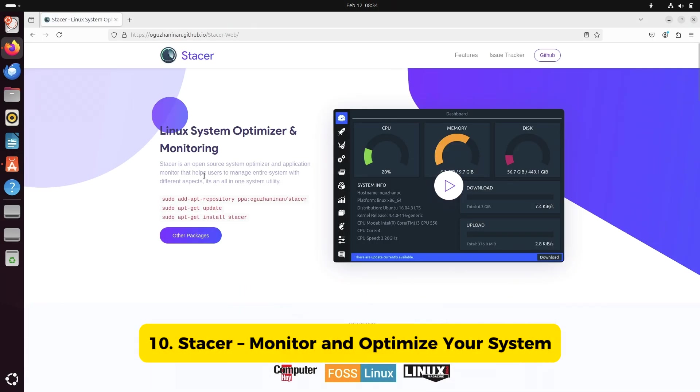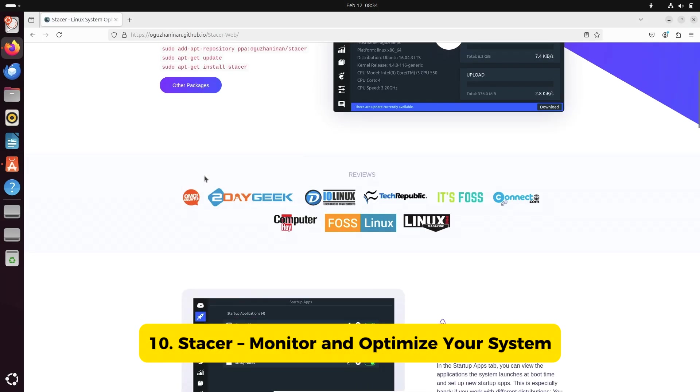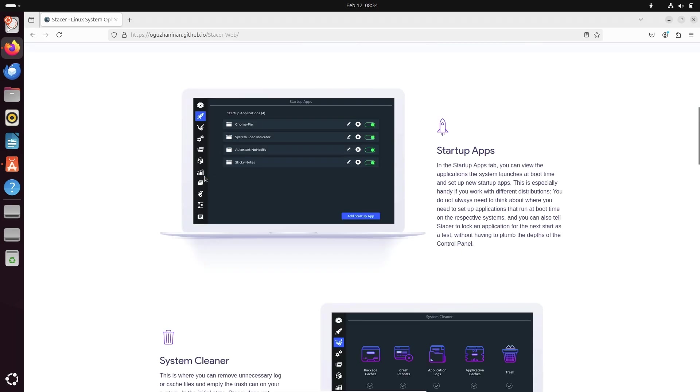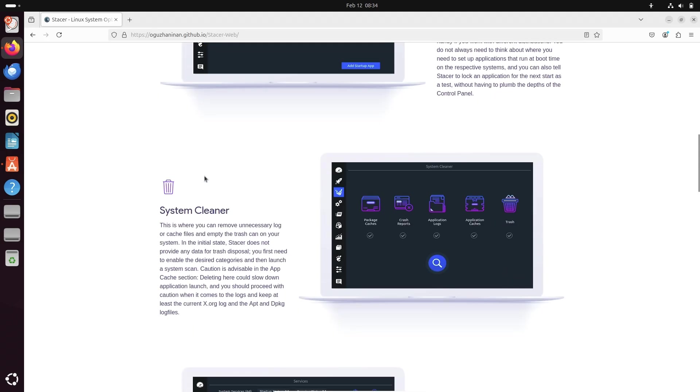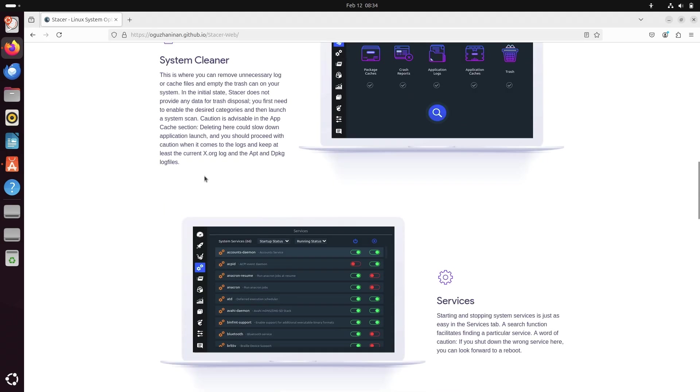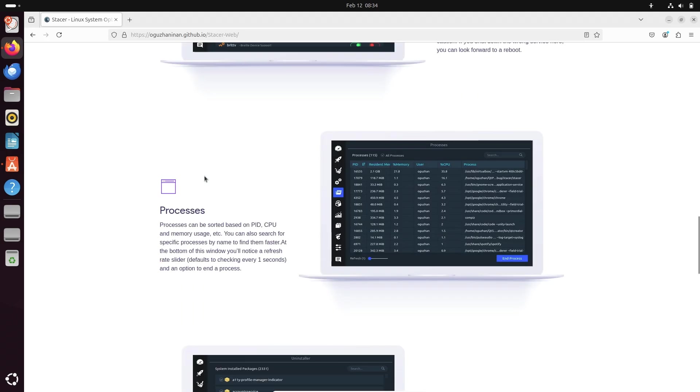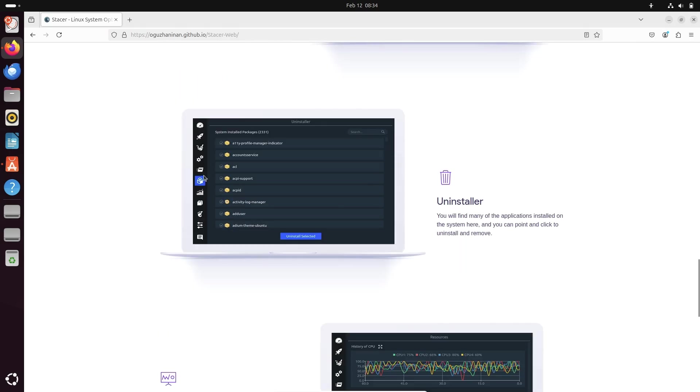Number ten, Stacer, monitor and optimize your system. Finally, we have Stacer, a powerful system optimization tool.